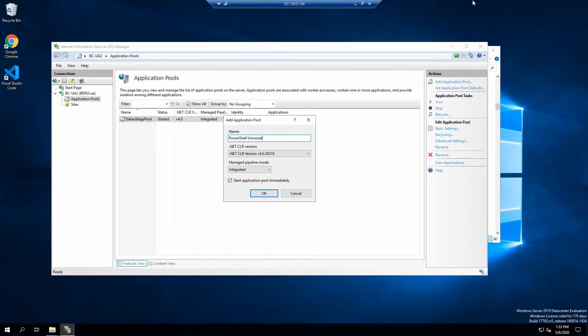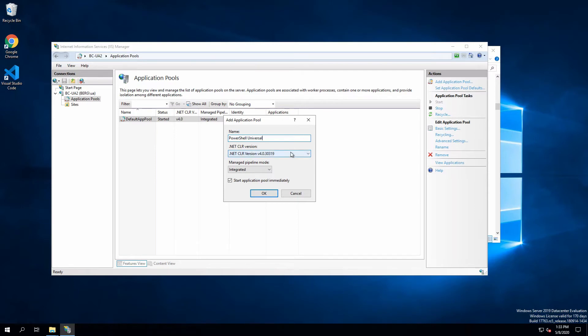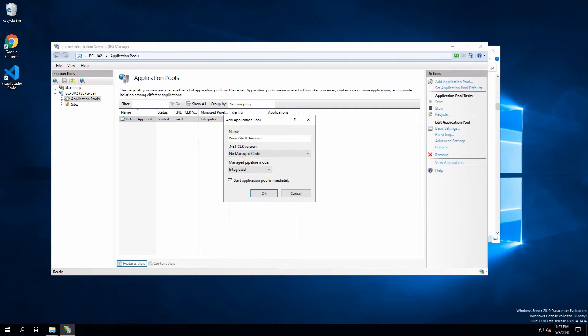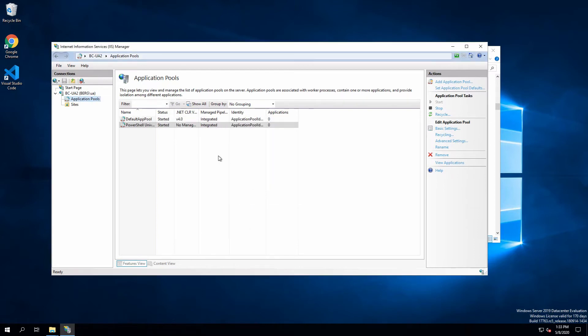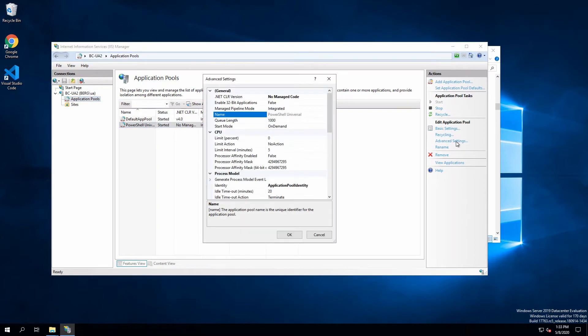There are a number of key configurations in IIS that we can't miss. We have to make the following changes, or else PowerShell Universal will not be able to run. First, when creating the application pool, we need to set the .NET CLR version to no managed code. After we've created the app pool, in the advanced settings, we have a number of settings we also have to change.